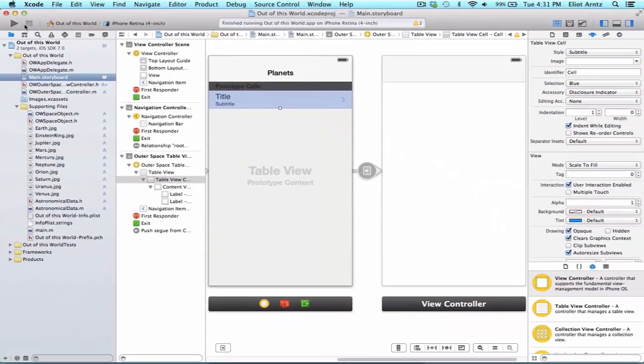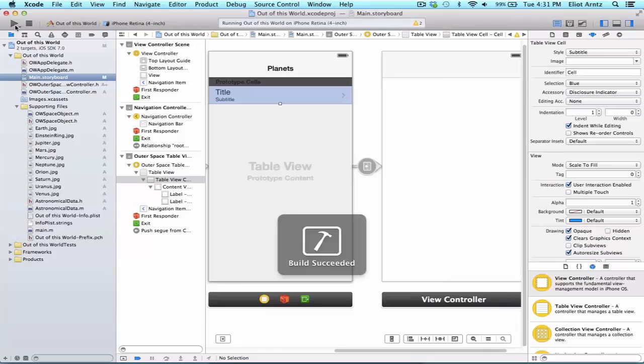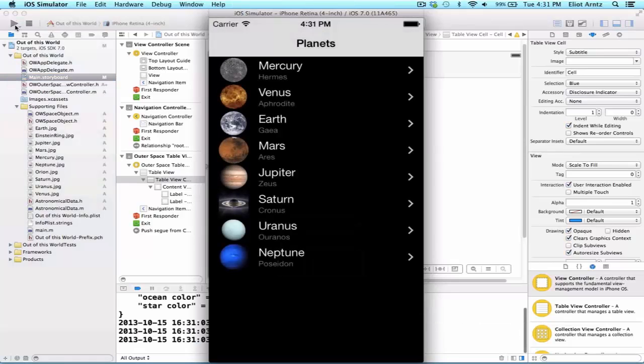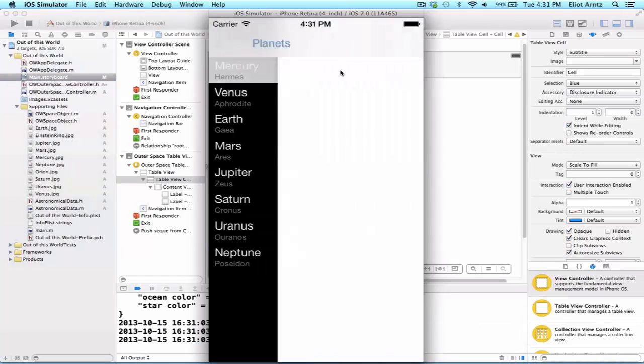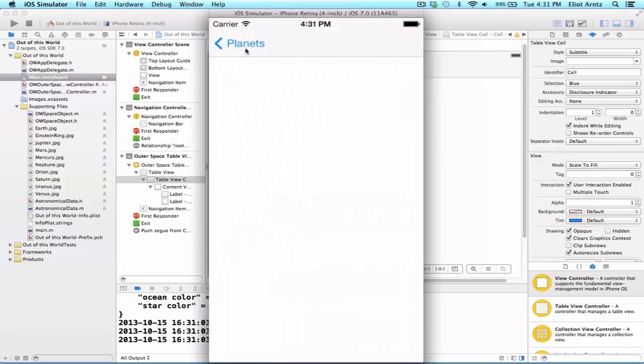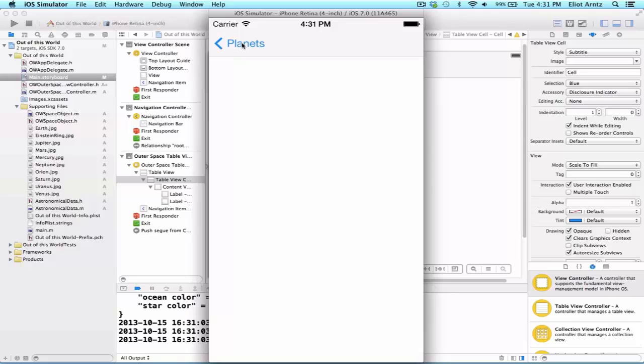And we can go ahead and run our application again. And we're going to be able to see that we now are able to select our table view cells and we get a new view, and we also get this back button functionality for free, whose title is the view controller or the previous view controller's title.